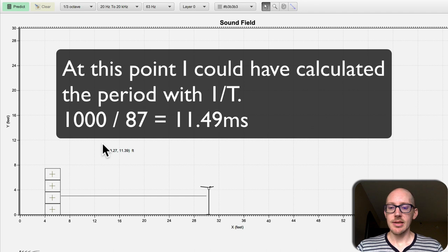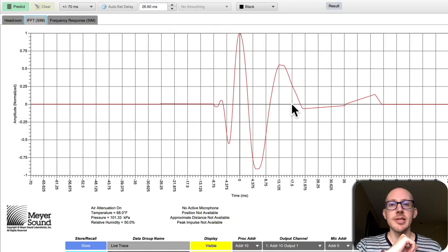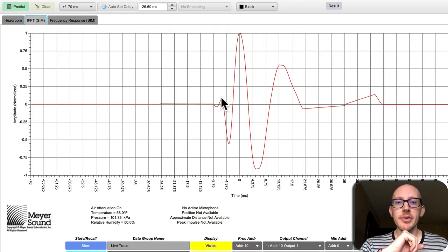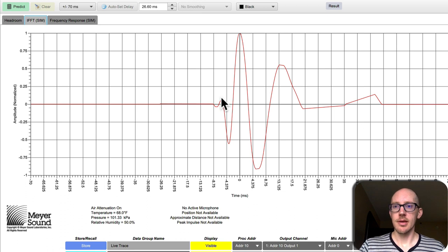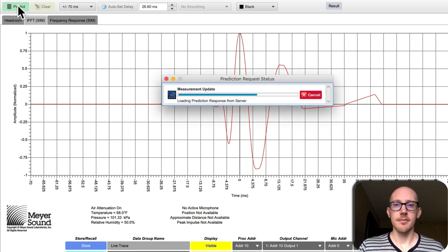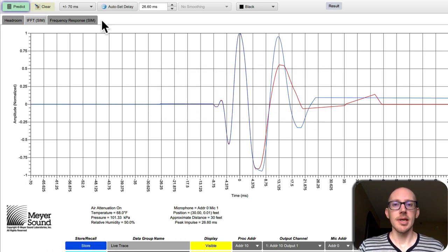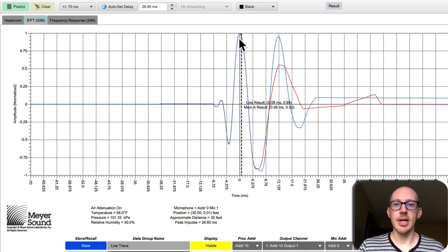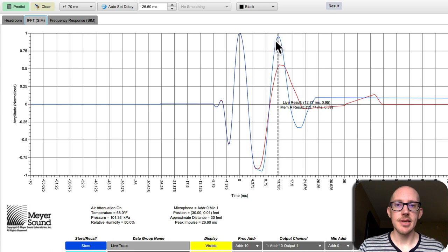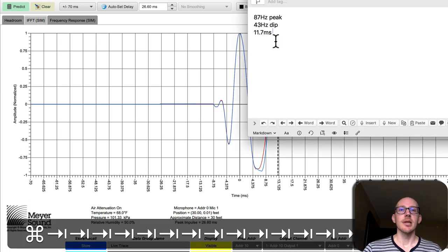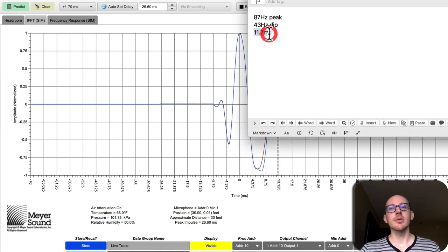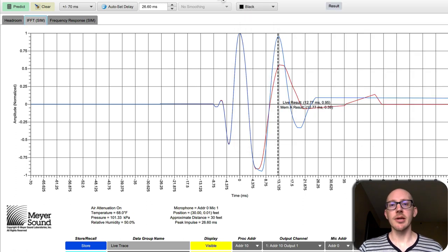So let's take a look at that. So here's an impulse response without that back wall on. Here's an impulse response with the wall on. So we can see the direct sound here at 0 milliseconds and the reflection here at let's say 12.7 milliseconds. Now we said that it was going to be 11.7 milliseconds, so what's happening here?